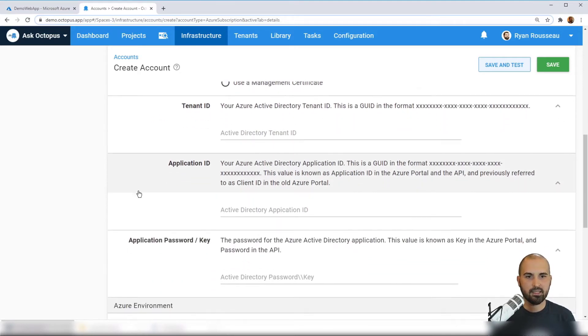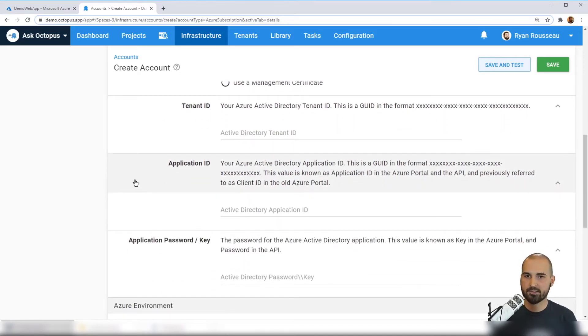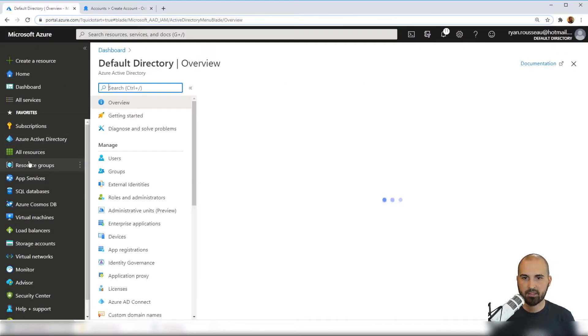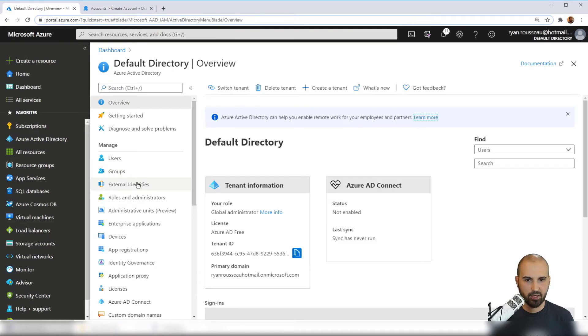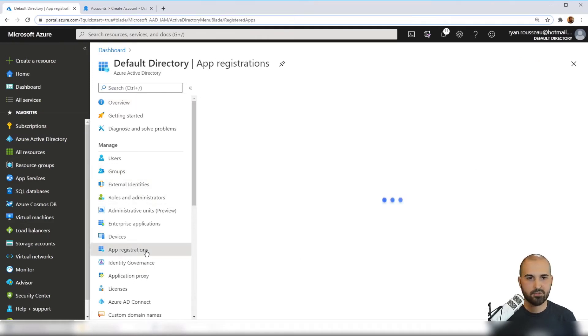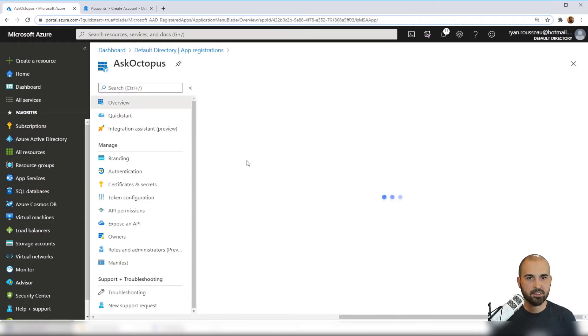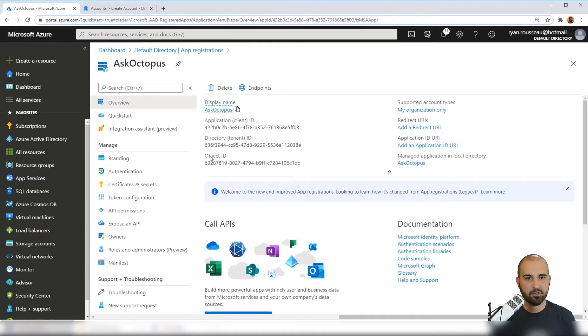And now I need the tenant ID, application ID, and a password. And we get this from the app registration itself. So we'll navigate back to Azure Active Directory, back to app registrations, click on Ask Octopus, and we have those values or at least two of those values here.